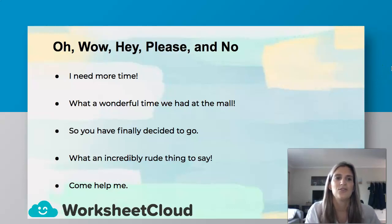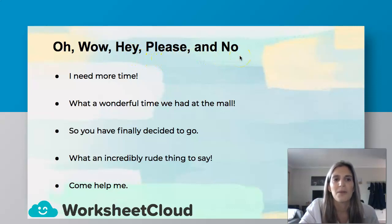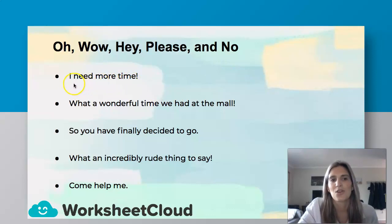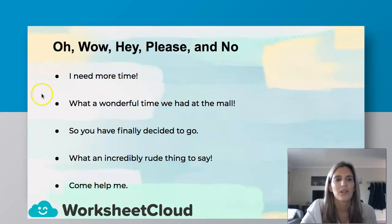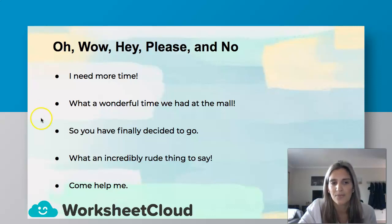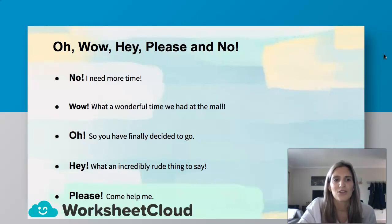I'd like you to use the following interjections: "oh," "wow," "hey," "please," and "no." Remember to use exclamation marks, then write the complete sentence. Each one will fit one of these sentences: I need more time. What a wonderful time we had at the mall. So you have finally decided to go. What an incredibly rude thing to say. Come help me.